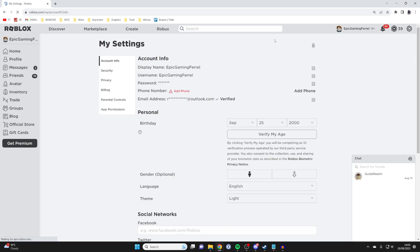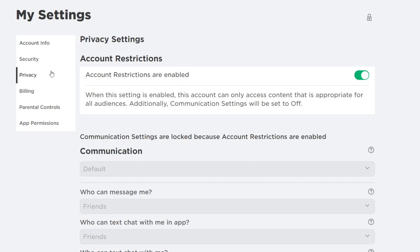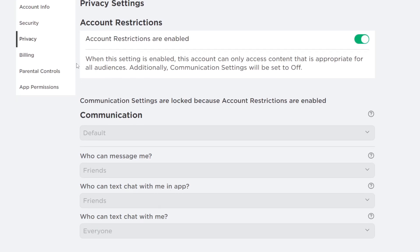Then once you're in your settings what you need to do is go over to the left hand side and tap on privacy just like this. And what you then need to do is come down to communication and this is where we can change all of the safe chat settings.